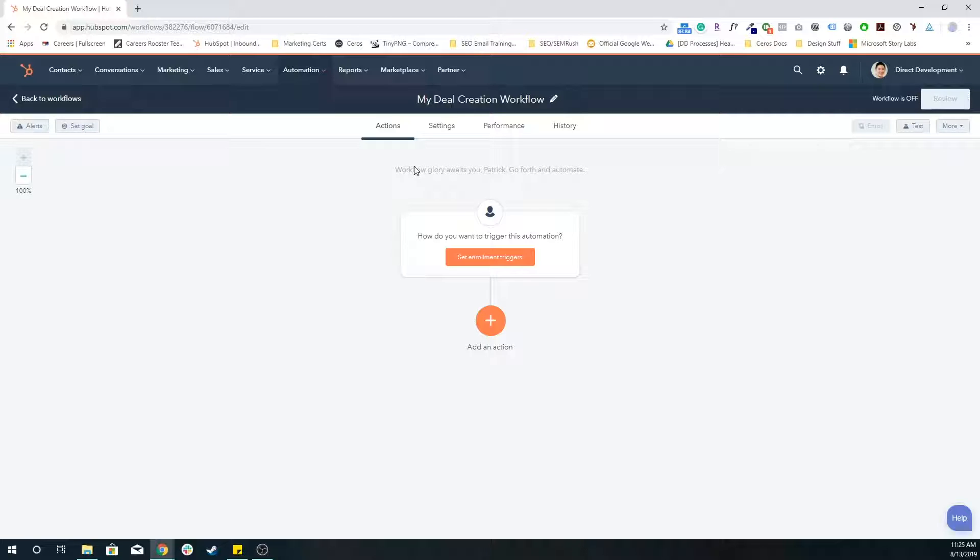For example, if someone submits one form, they get 10 points. If someone submits five forms, that's an additional 50 points. So at that point, they'll have 60 points. And so maybe at that 60 point mark, we now qualify them as someone that we should reach out to, maybe as a marketing qualified lead or even a sales qualified lead.